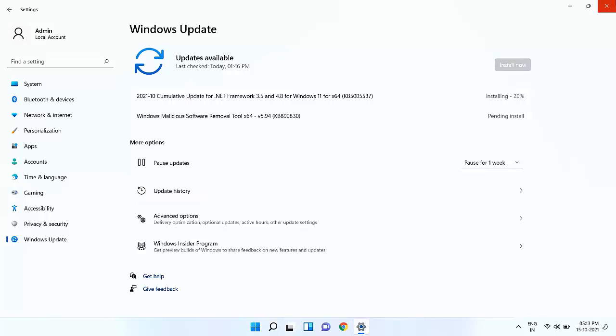Okay, so your update will start to download. You can minimize this and use your PC as normal. After download completes, it will ask to restart your PC.